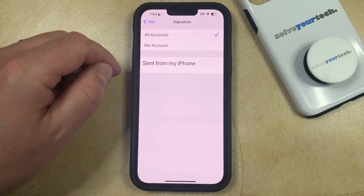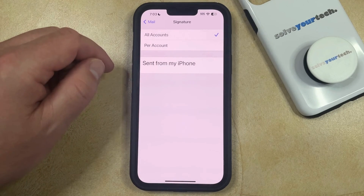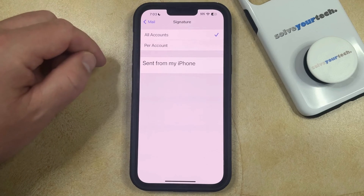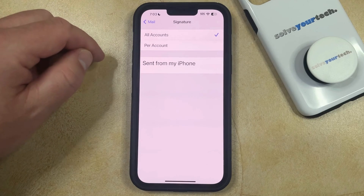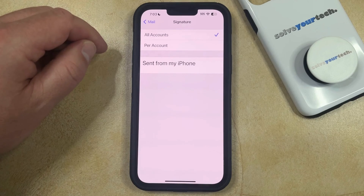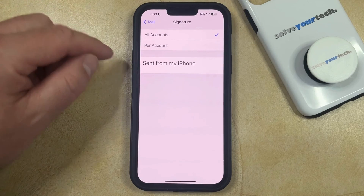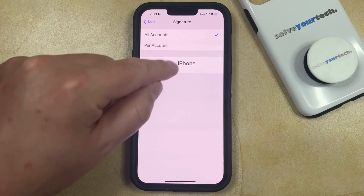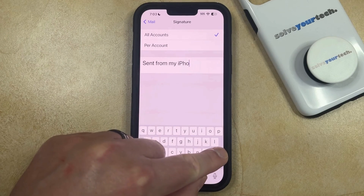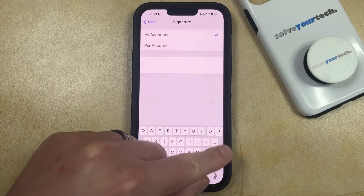Then depending on whether or not you have multiple signatures set up, or if you just want to get rid of all of them, you can choose one of these options at the top. I'm just going to delete the signature from all of my accounts. So I have all accounts chosen. Then you can tap inside of this text field and then just press the backspace key to delete the signature.